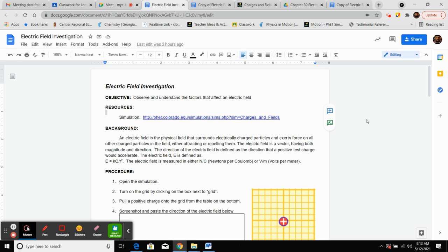The direction of the electric field is defined as the direction that a positive test charge would accelerate. The symbol for the electric field is capital E. It is defined by the equation E equals K times Q divided by R squared. The electric field is measured in either Newtons per Coulomb or volts per meter. K is the same constant from Coulomb's Law: 9 times 10 to the 9th Newton meter squared over Coulomb squared.